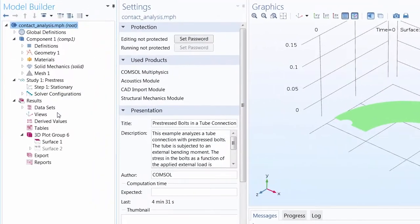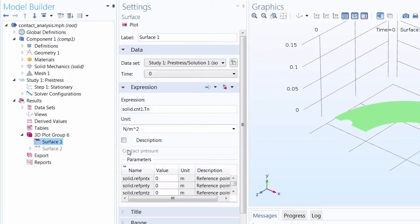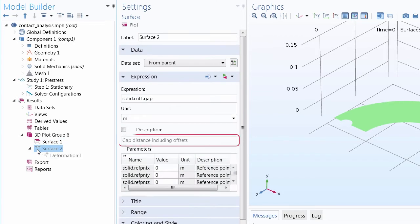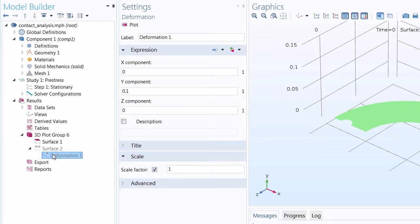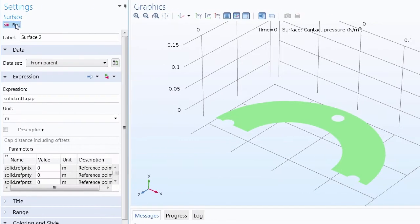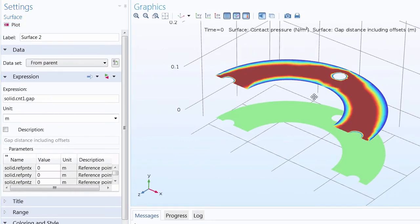Here's what I usually do for a contact problem. I create a plot group with a surface plot for the contact pressure, add another surface plot for the contact gap with the deformation node to slightly offset the plot so both results will be displayed at the same time.